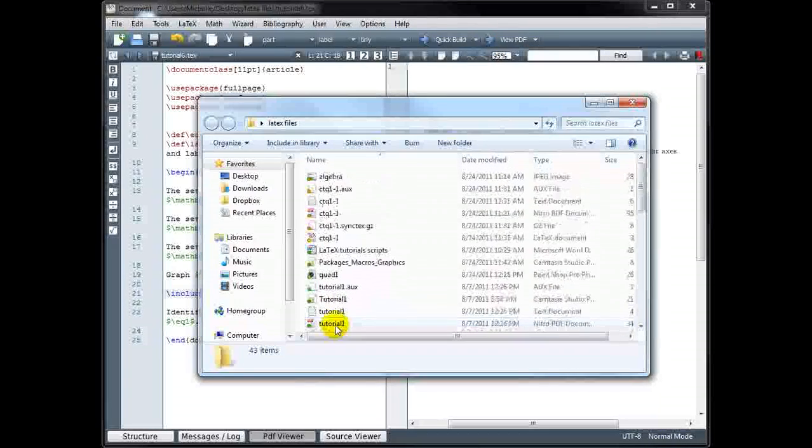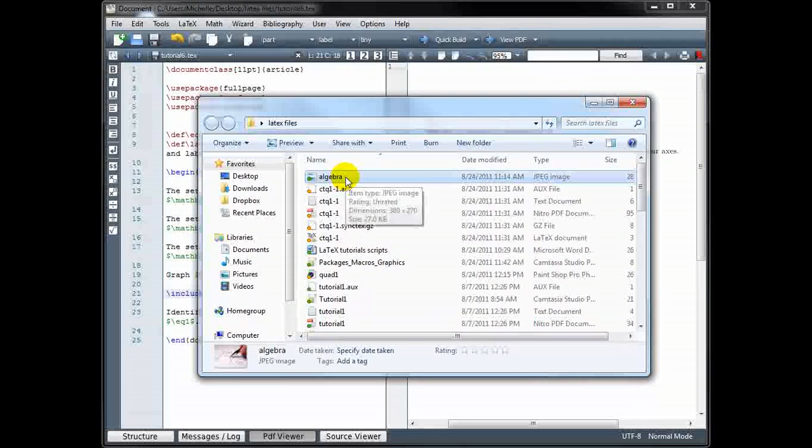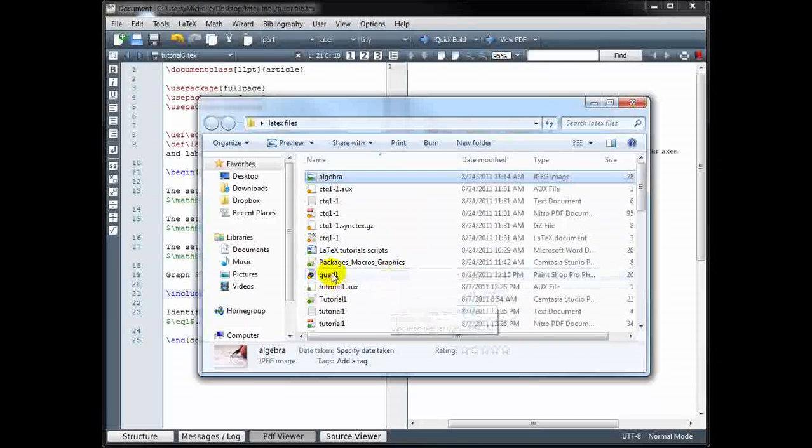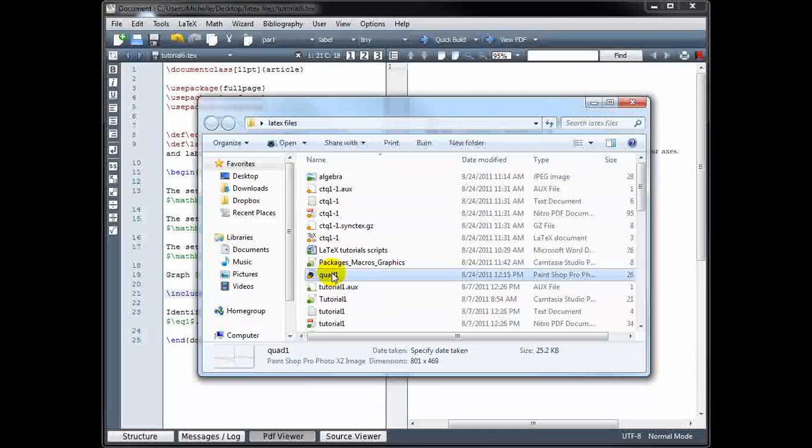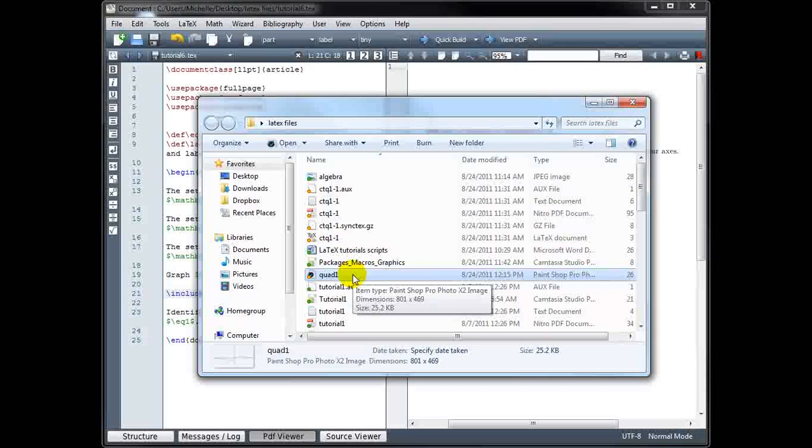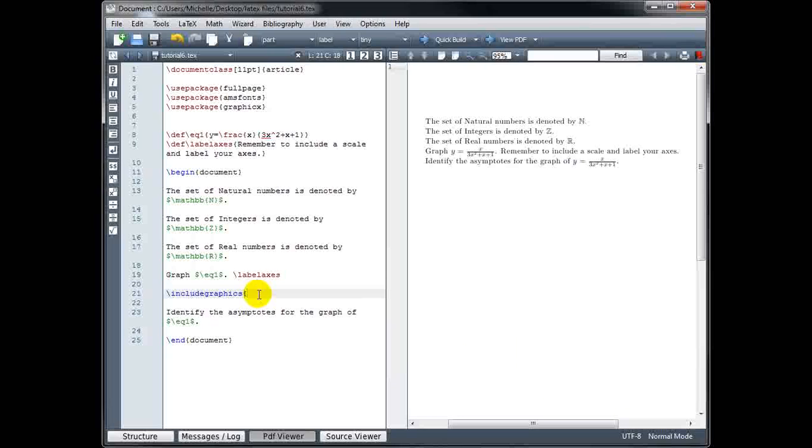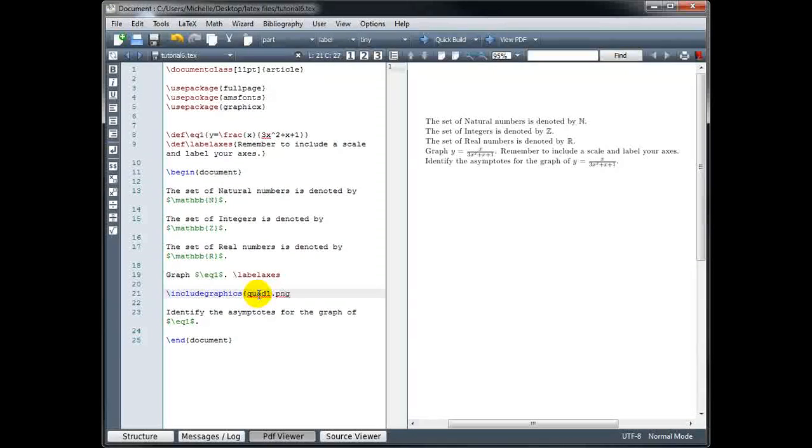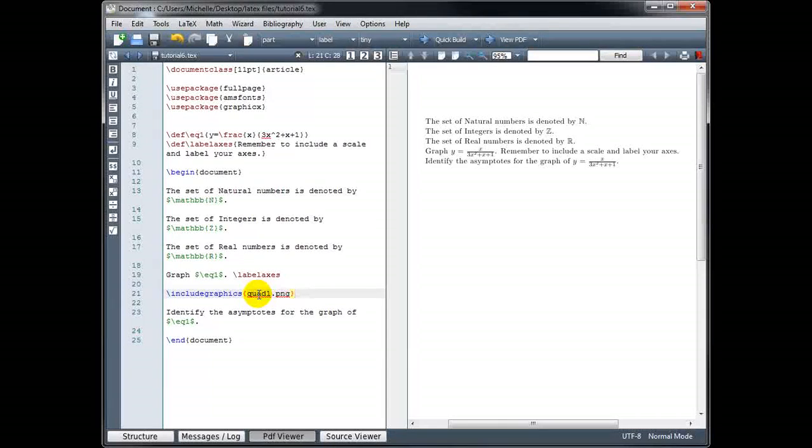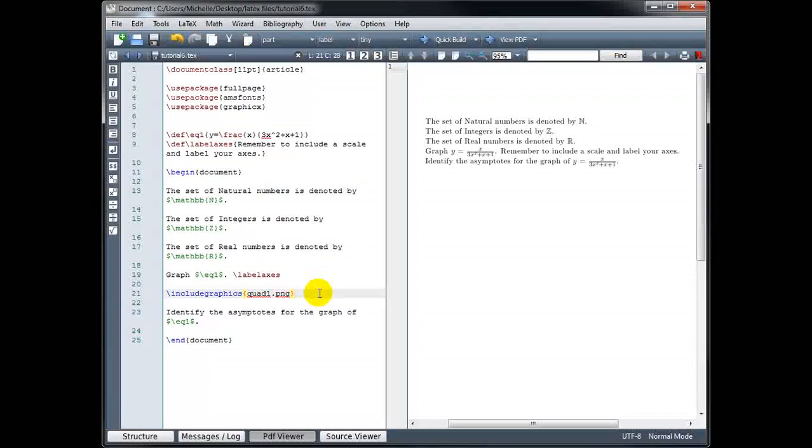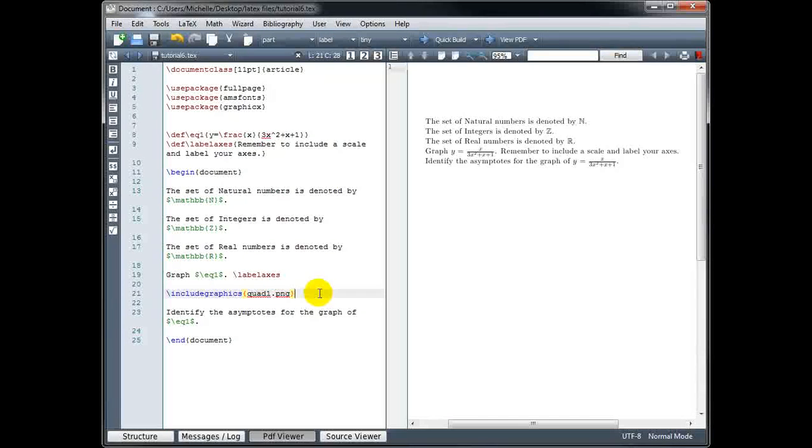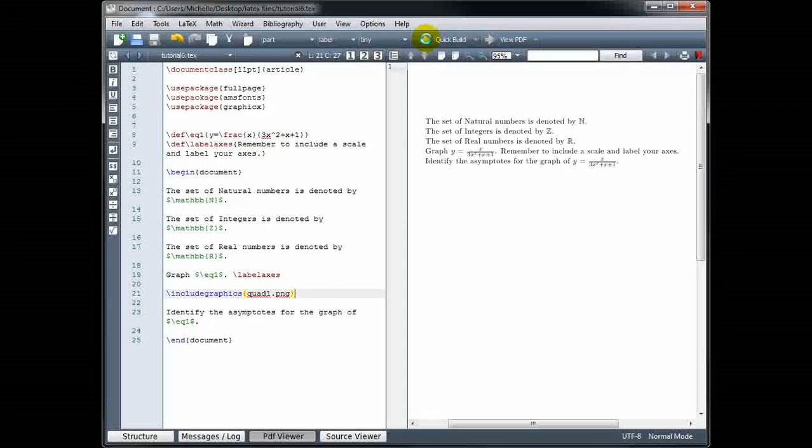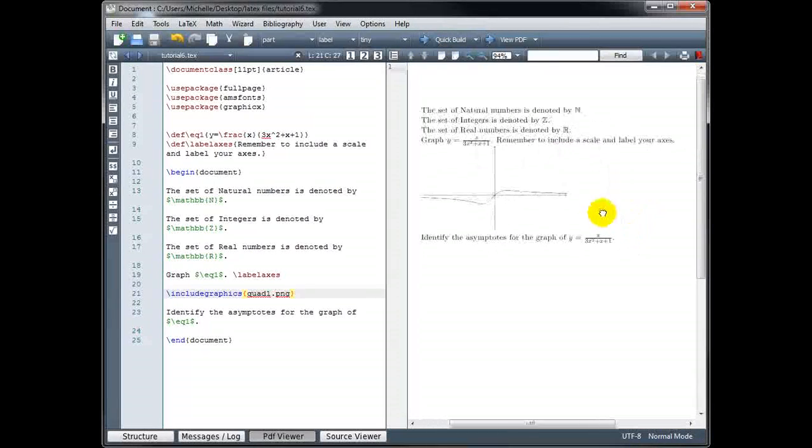And I've already done that. I have two images in here. I've got a JPEG image called Algebra. And I also have a PNG image called Quad1. Very important that they're located in the same folder as your TEX file. So we type the name of the file, quad1.png. Now there's only certain types of files you can use when you're trying to insert images in LaTeX. You can use PNG files. You can use JPEG files. You can use GIF files or PDF files. Also, make sure when you save your image files that there are no spaces in the file name. Okay, so let's build the file and see what that looks like. Okay, and there is my image.